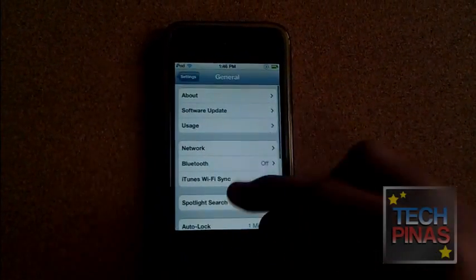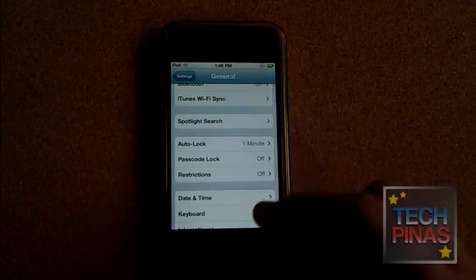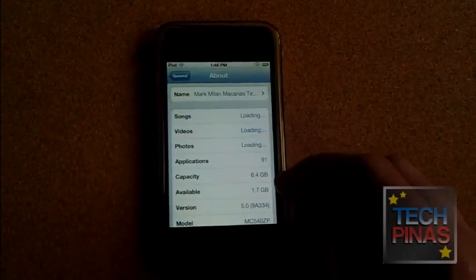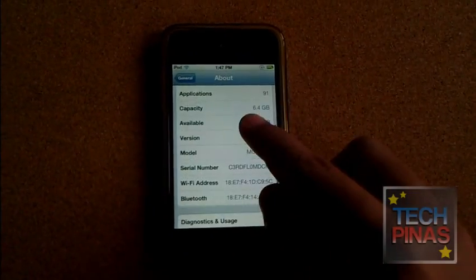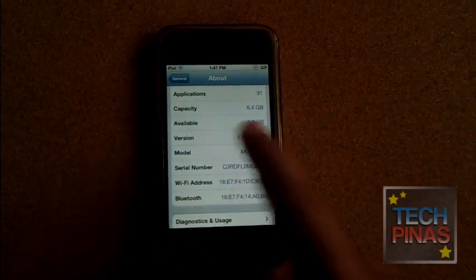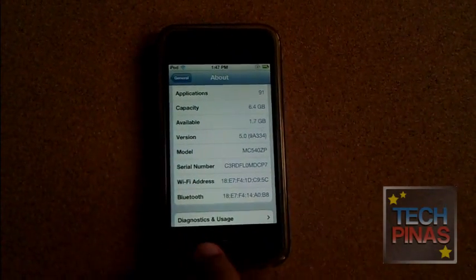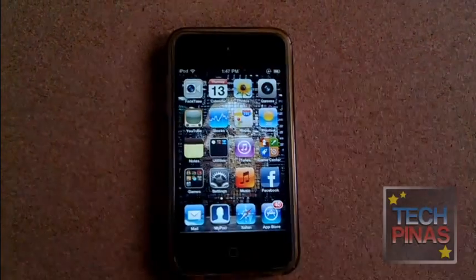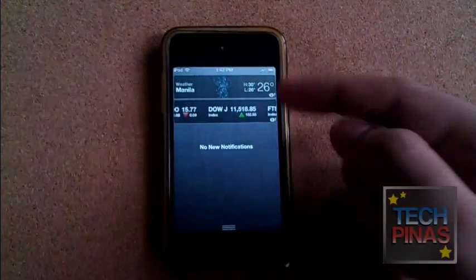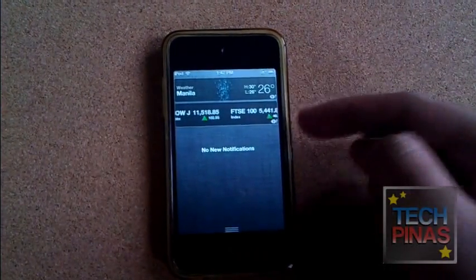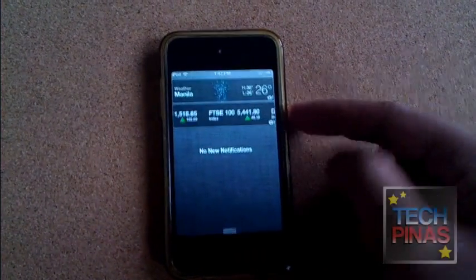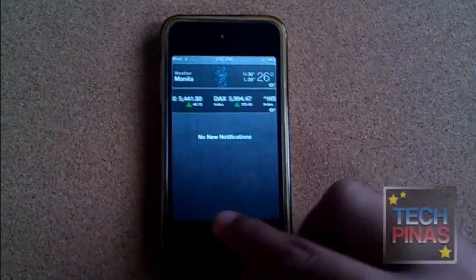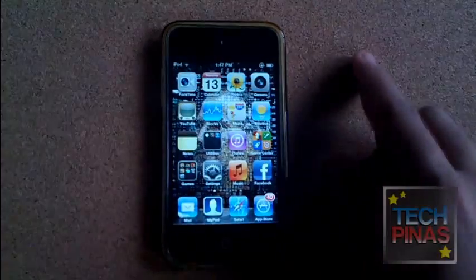This one is running iOS 5 — iOS version 5.0. Some of the new features: you have the drop-down notifications bar, you have weather data, then some financial data, then you have the notifications from your applications here.